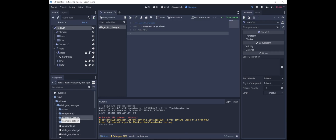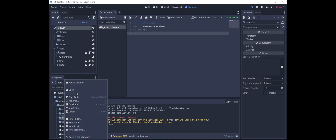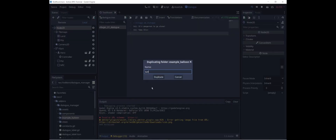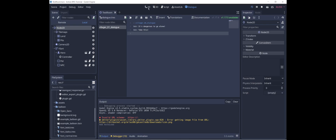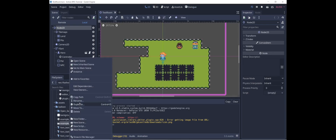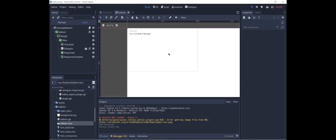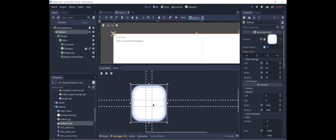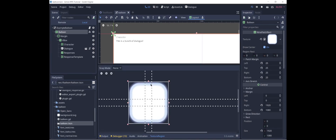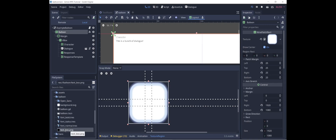The next thing we need to do is create a balloon to display the dialogue. In the add-on there's an example balloon folder. We're just going to duplicate that, call it balloon, and move it out of the add-ons and into our project. There are some edits I'd like to make — first, the balloon has a nine-patch rectangle, which is a rectangle divided into nine parts where the sides can be stretched to accommodate any size. I'm going to replace it with a text box graphic that I created.